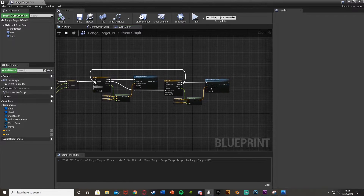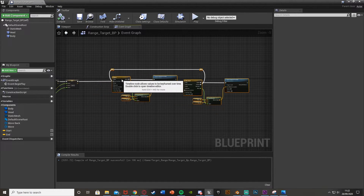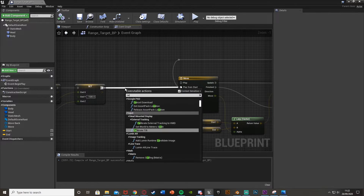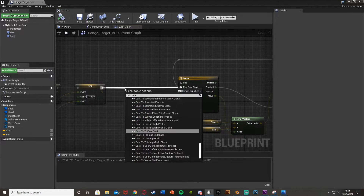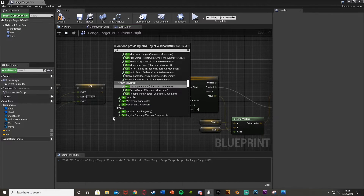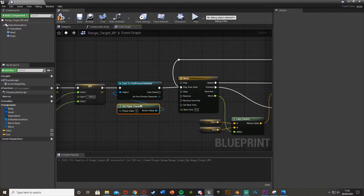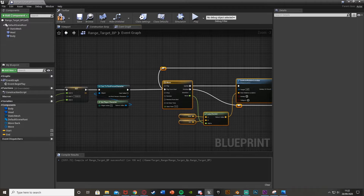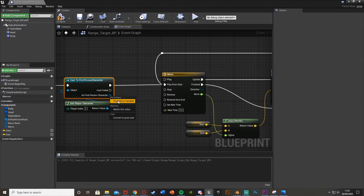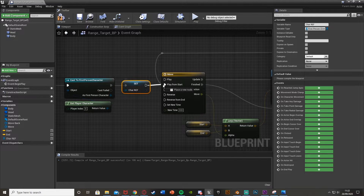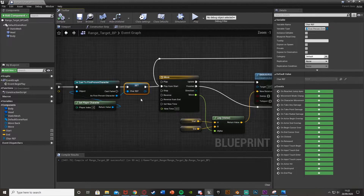Before we continue, I'm going to cast to our character - mine being the first person character, yours could be first person, third person, or whatever you've named it. The object wildcard is get player character. We're going to set this as a variable so we can reference it later. Right click the first person character output, promote to variable, and call it 'char ref'. Plug that in and connect this back into play from start.